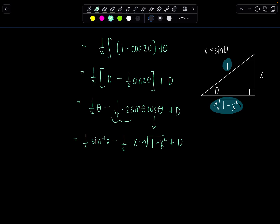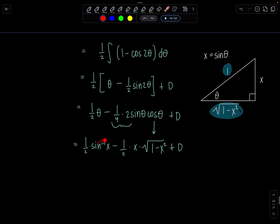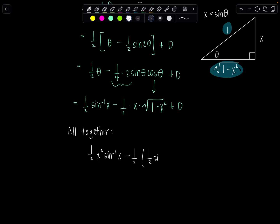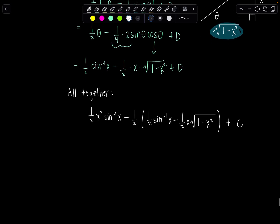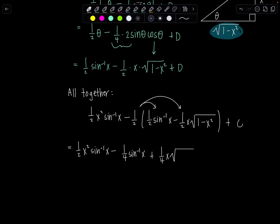Now plug this back in — and don't forget we had a minus 1 half in front of the integral earlier. Multiplying by minus 1 half and adding the first term back in, we get all together: 1 half x squared sine inverse of x minus 1 half times (1 half sine inverse of x minus 1 half x square root of 1 minus x squared) plus C. Distributing gives: 1 half x squared sine inverse of x minus 1 fourth sine inverse of x plus 1 fourth x square root of 1 minus x squared plus C. That's exactly what we got the first time.